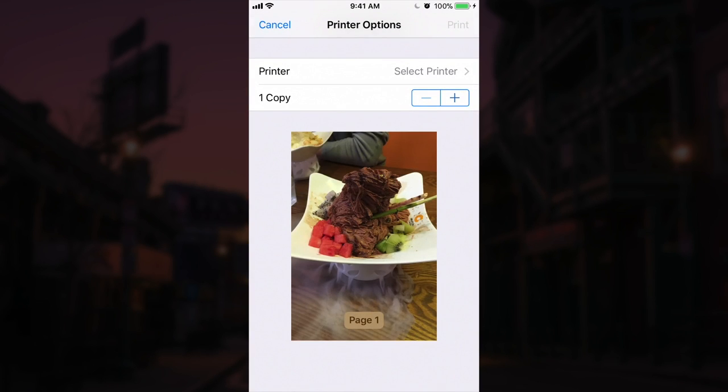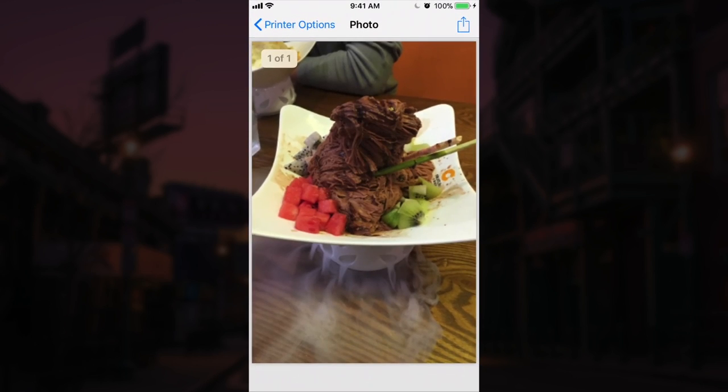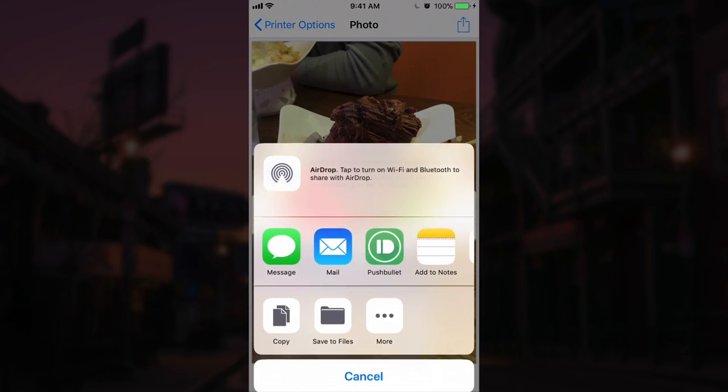and then we long hold touch or force 3D touch on the photo preview, it'll bring up a secret printer options menu which has another share icon. And if you press this share icon,